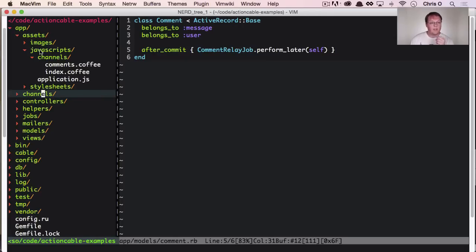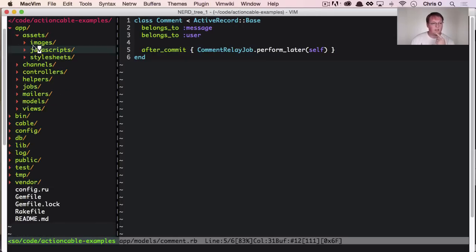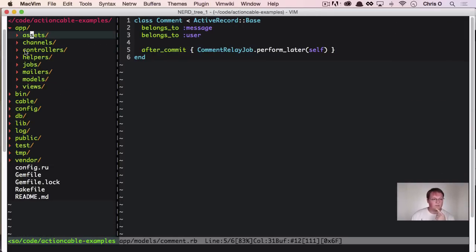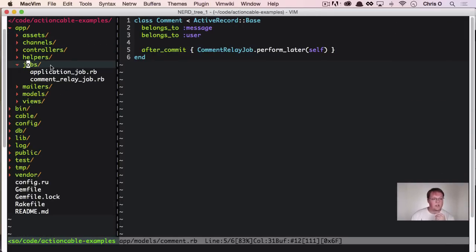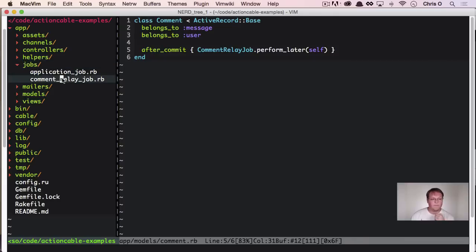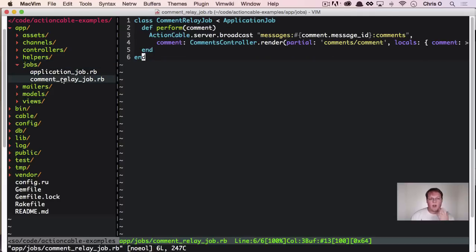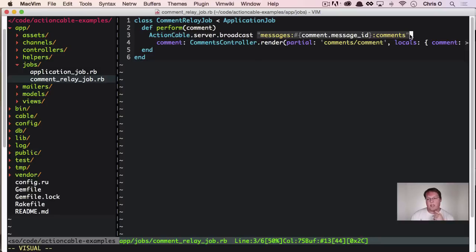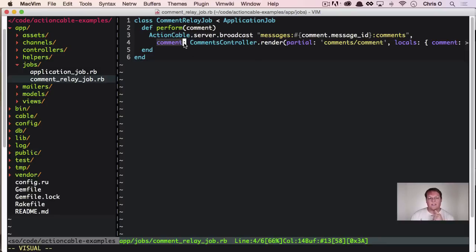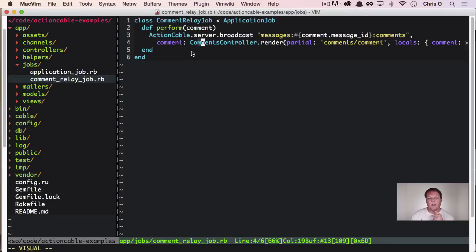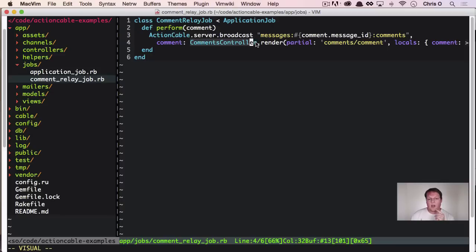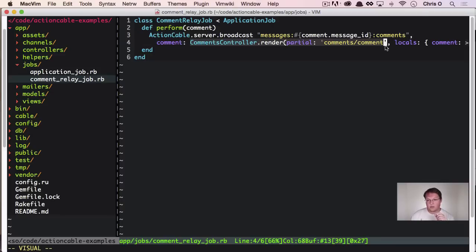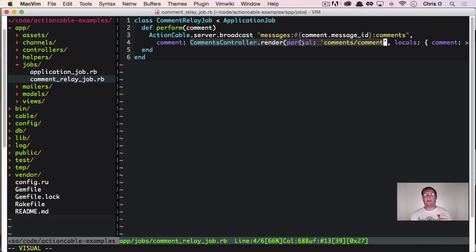So this is defined in the jobs folder and we have the comment relay job, which just talks straight to action cable server and it broadcasts a message to the channel that you're looking for and you can send some stuff over.